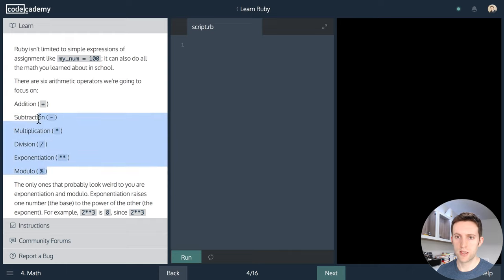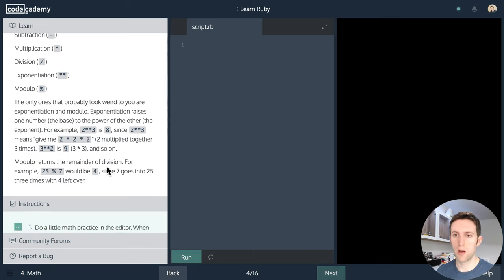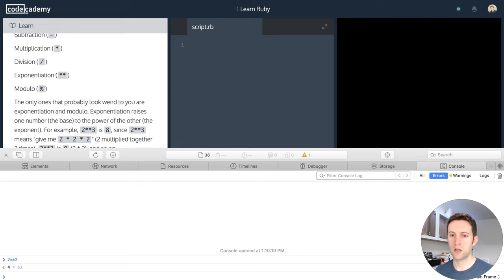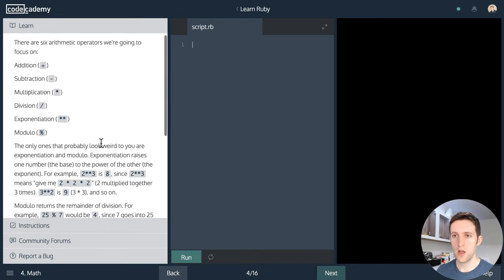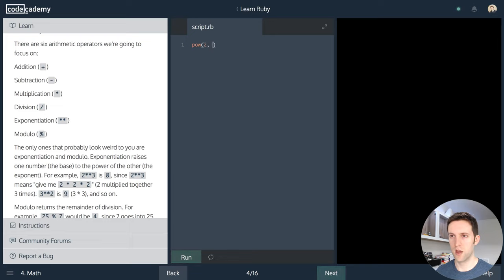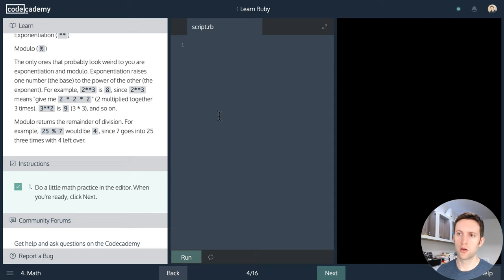These are all pretty typical operators, other than the exponentiation one. The exponentiation operator — double star (**) — is not available in most languages. It's available in Python, and it turns out JavaScript has it too — ** — learned something new. PHP does not have a nice exponentiation operator, and languages like C use standard library functions like pow() instead. Anyway, let's do a little math practice in the editor.